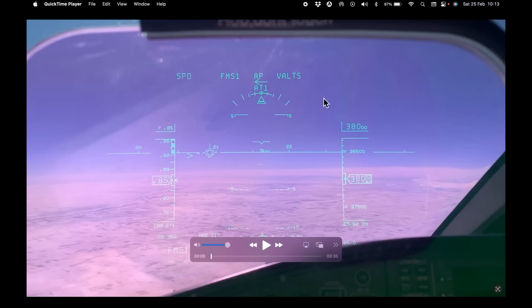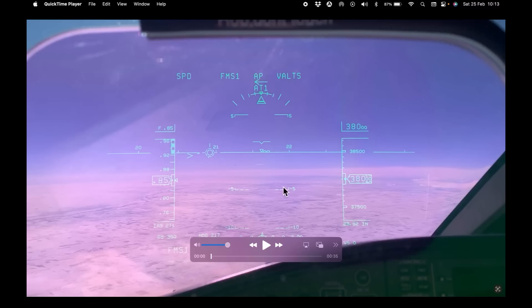This clip was taken on the flight from Europe back to the USA yesterday while cruising at 38,000 feet. We noticed an aircraft on TCAS, the traffic collision avoidance system, and when I started filming it was about six miles ahead of us.